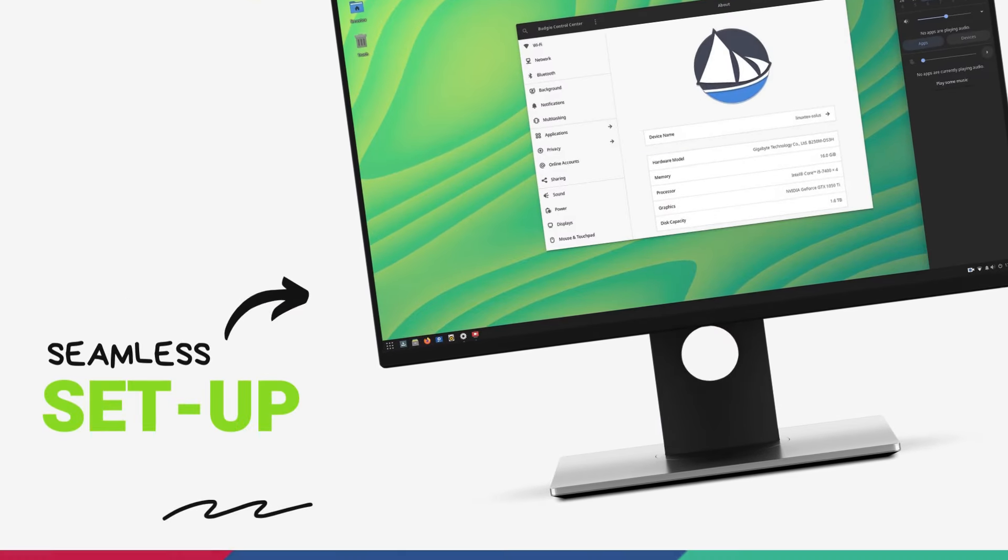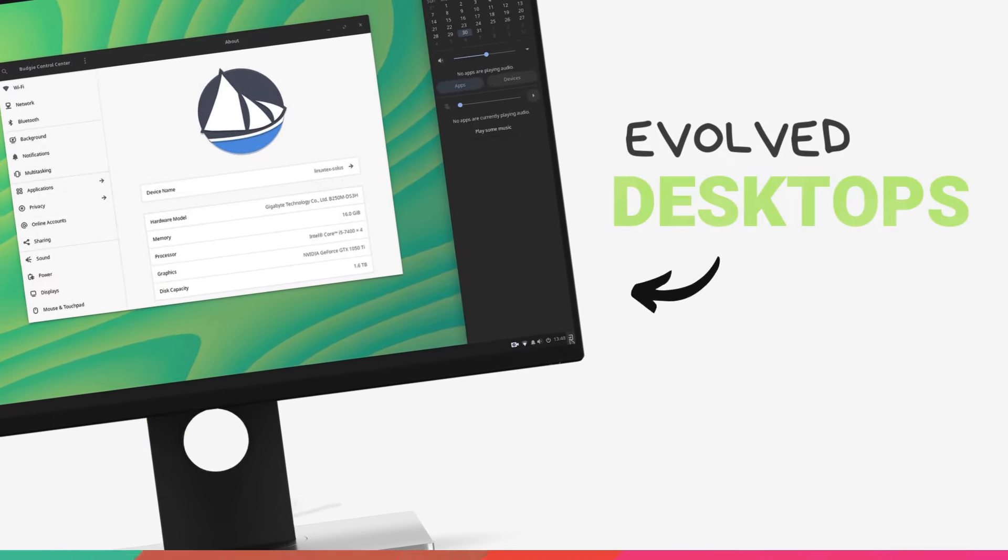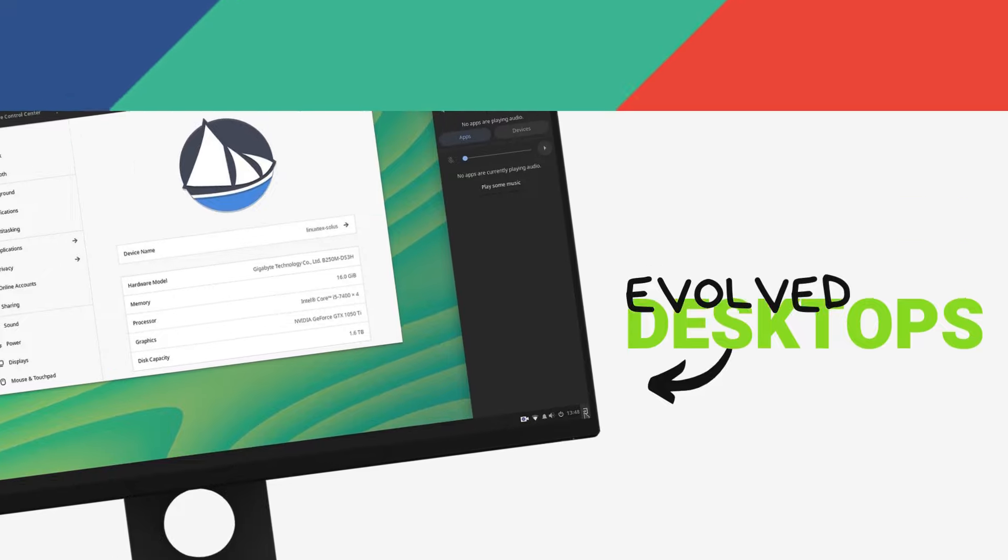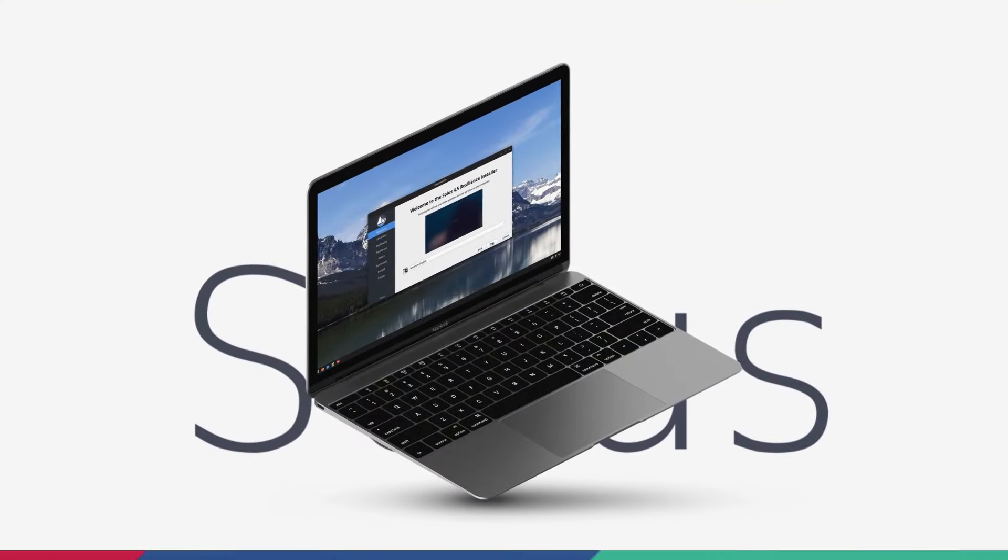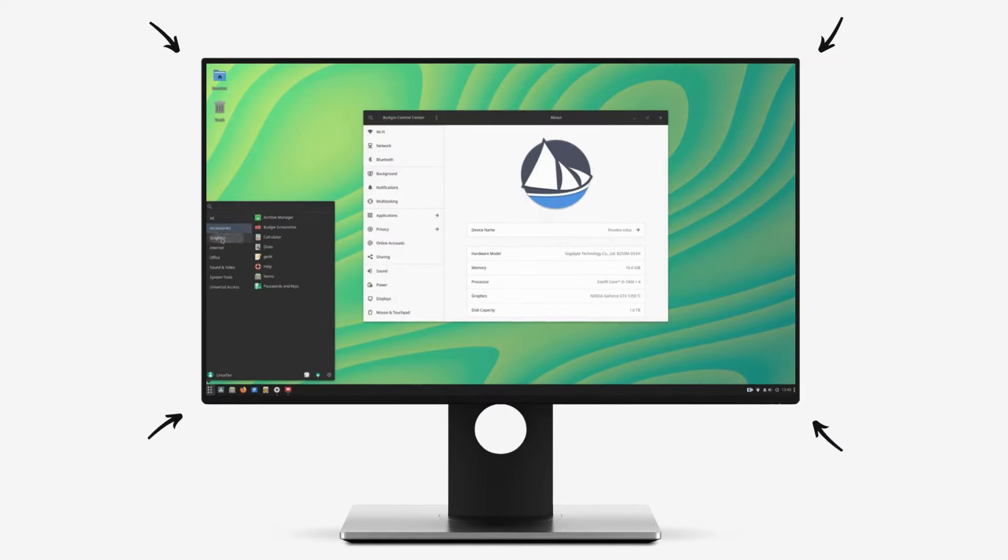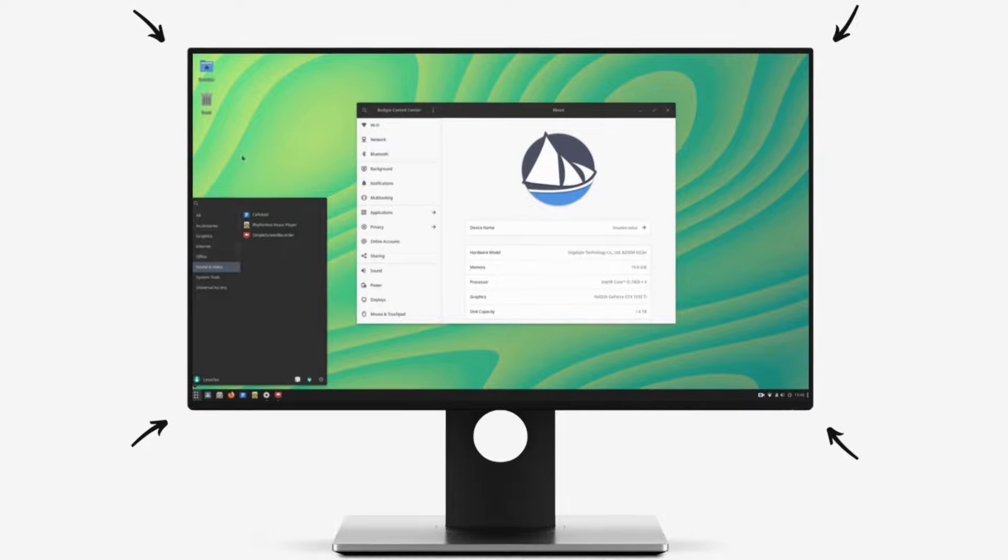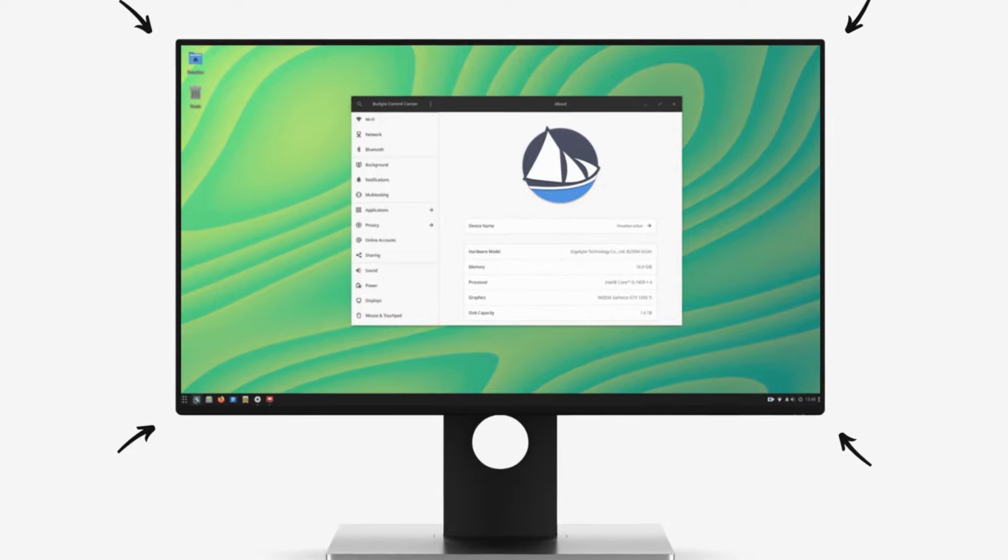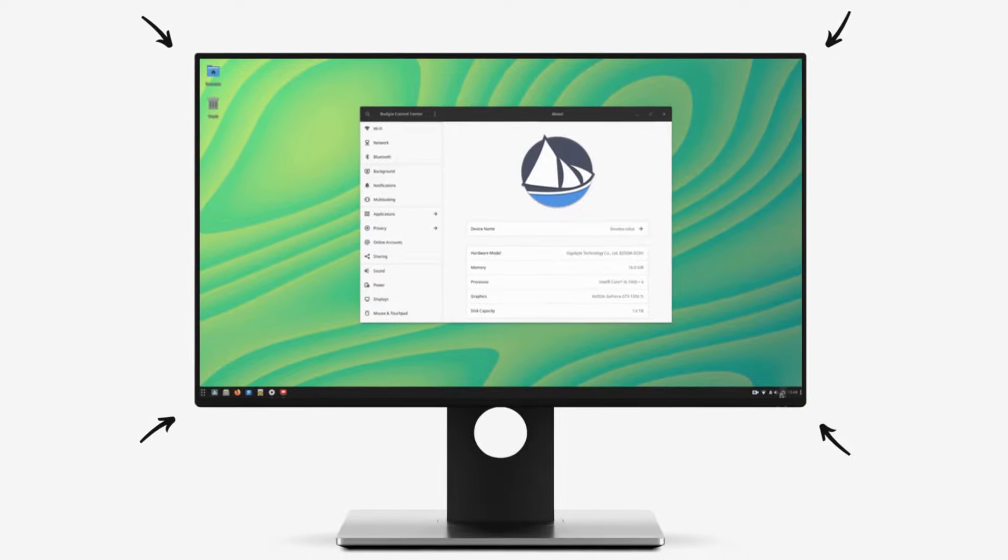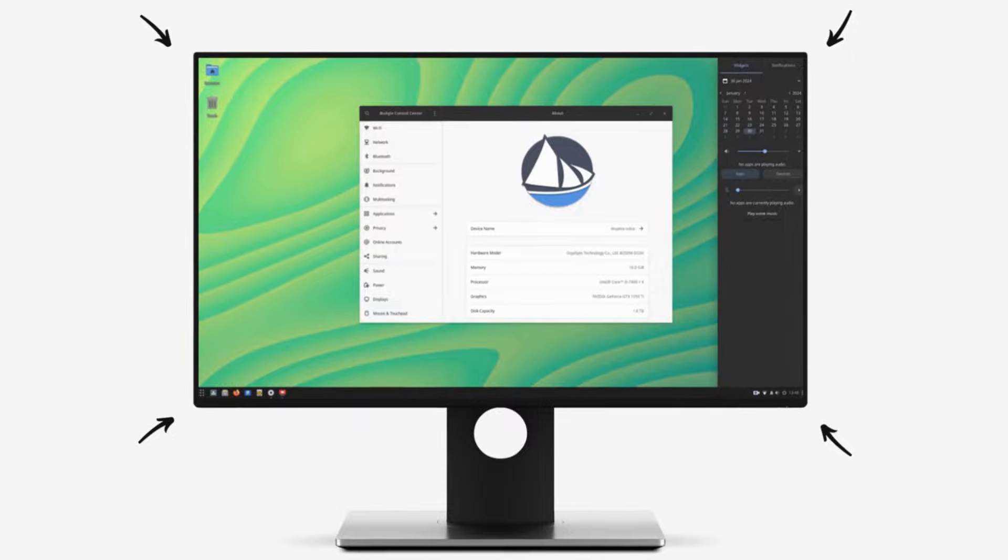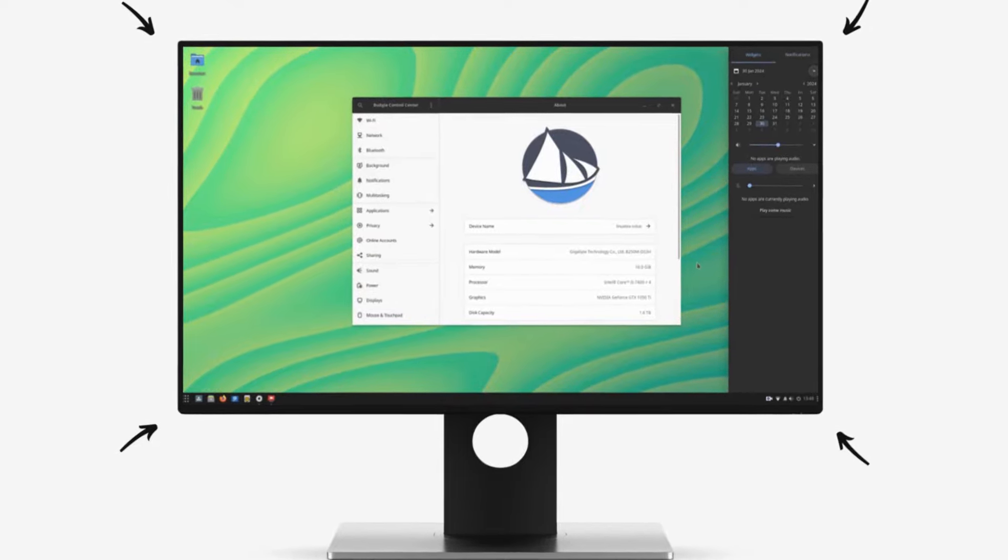Solus 4.5 brings a new and improved installation experience, big updates to the desktop environments, under the hood tweaks to improve the system performance, and a lot more. I've been playing with Solus 4.5 since it came out and the overall experience is more polished than ever before. Solus has always been a premium computing platform, and with this update it just gets even better. So without further ado, let's jump right in and have a look at the 10 things new in the all-new Solus 4.5.